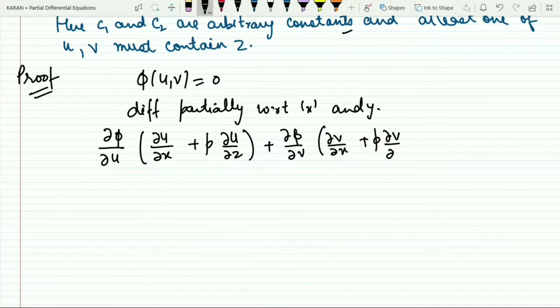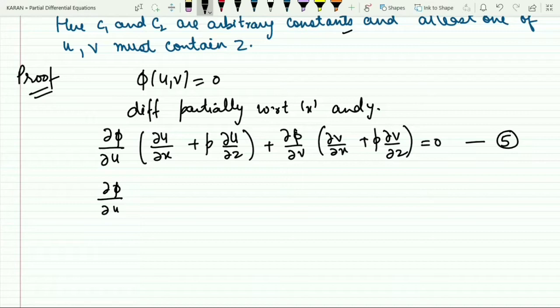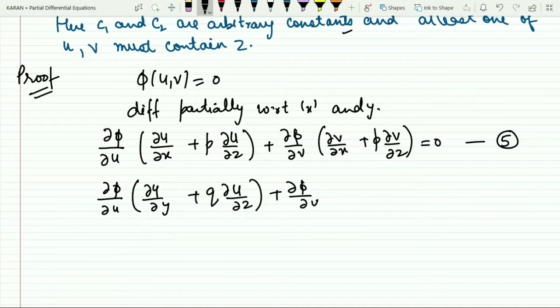Similarly, when you differentiate this equation with respect to y, you get: ∂φ/∂u · (∂u/∂y + q · ∂u/∂z) + ∂φ/∂v · (∂v/∂y + q · ∂v/∂z) = 0. Mark this as equation number 6.